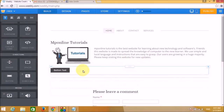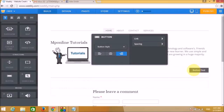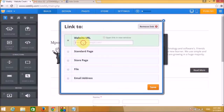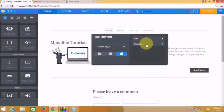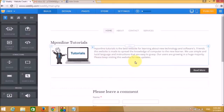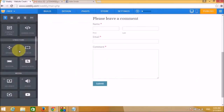You can also add a button widget with a link to another page. You can type in 'Read More' and add a link, which helps people navigate to other pages. This makes the website look more professional.